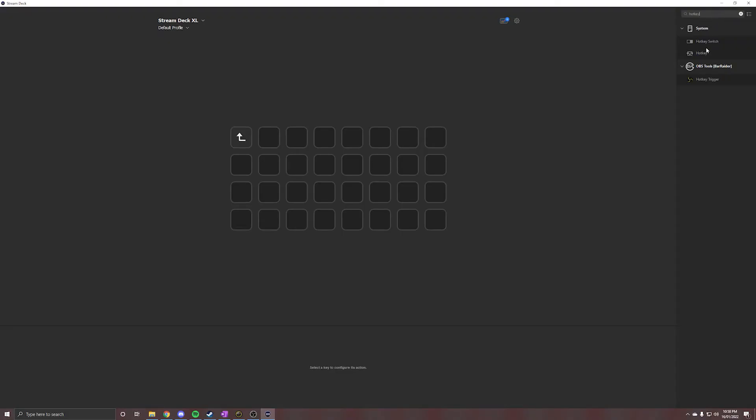For those who have a stream deck, you can then create a hotkey action, and have it be the same key combination you've just set up.